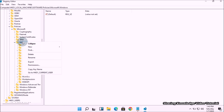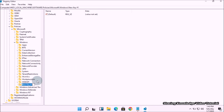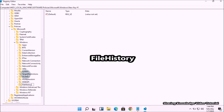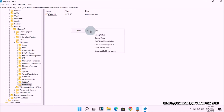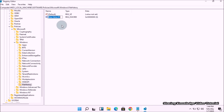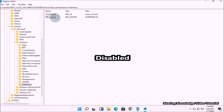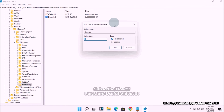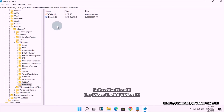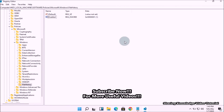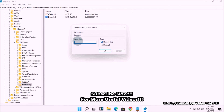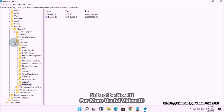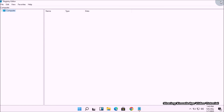By default, the File History key will be missing. Right-click on the Windows key, go to New, and choose Key. Name the new key FileHistory (without space). In the File History key, right-click on the blank space in the right pane, go to New, and choose DWORD (32-bit) Value. Name the value Disabled. Double-click on Disabled and set the value data to 1, then click OK — this will completely disable File History. To enable it back, delete this value or set the value data to 0 and click OK.